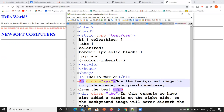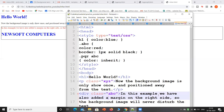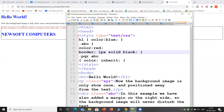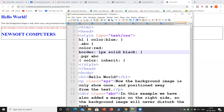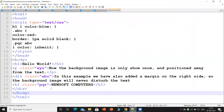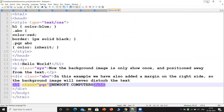The content in class XYZ gets that effect. The ABC class content should be in red with a border of 1 pixel solid black. In this example we have also added a margin on the right side. So ABC class content appears red, with a black border of 1 pixel.